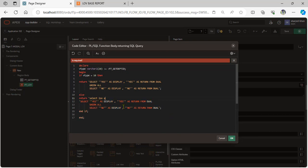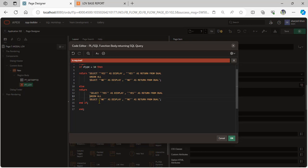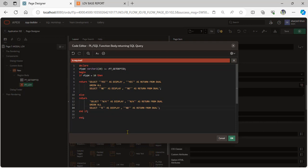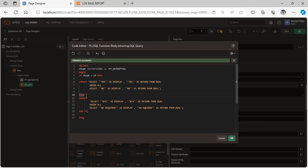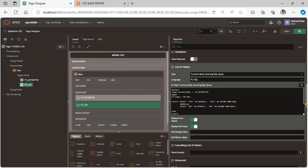When user clicks department ID 10, return this SQL query with yes or no. Otherwise perform the else condition for NA and no required. Scroll down, disable display extra value and display null value. Save.